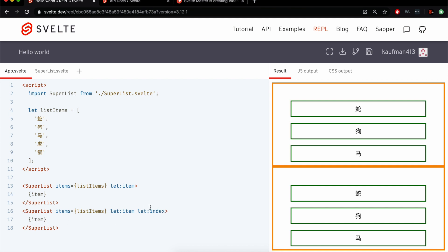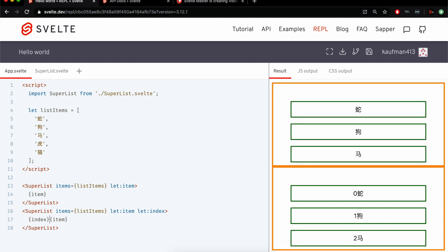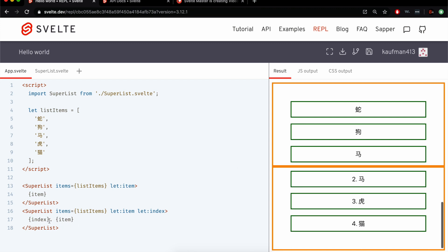But here now I can do whatever I want inside. So here I have let index, I could also put it there. But maybe I want to add an index like this, and add a dot, a space, and now I have those, or index plus one.